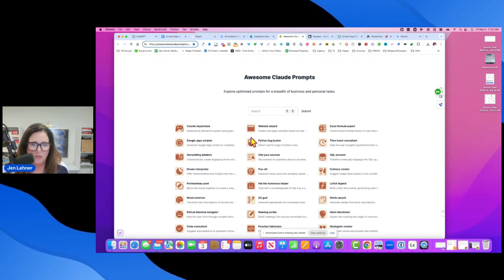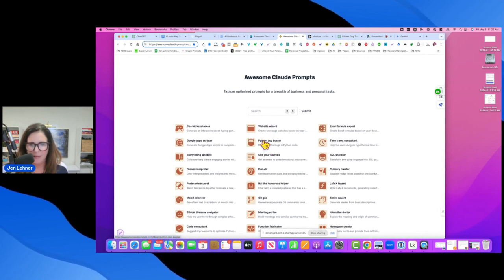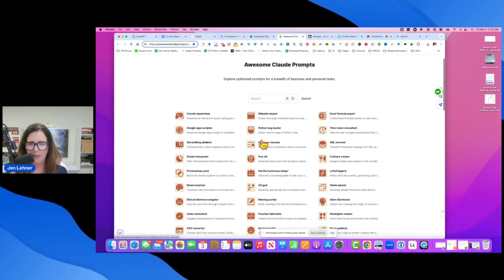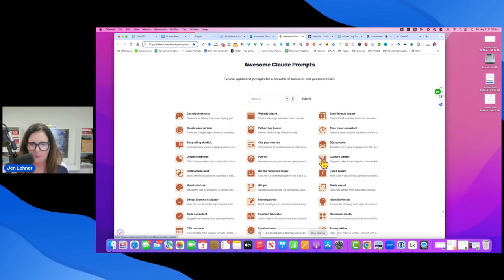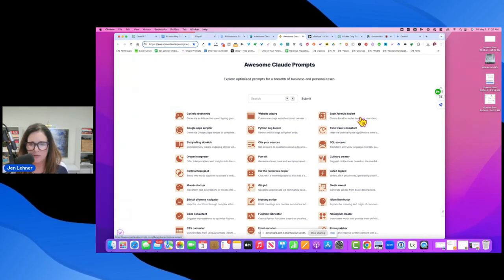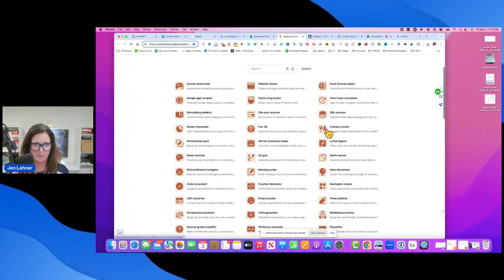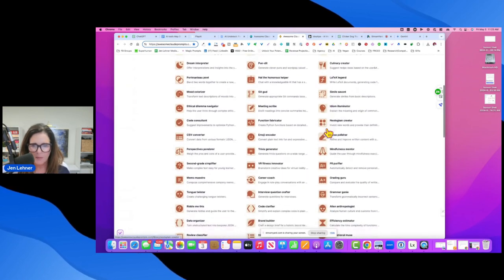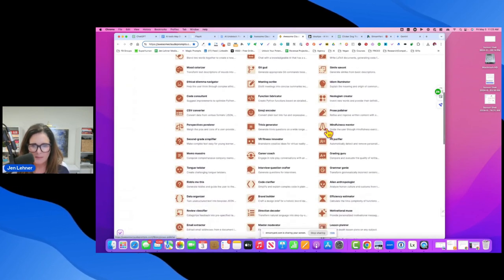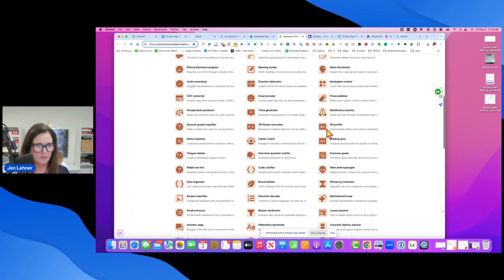But so many cool things like Python bug buster, Excel formula expert, create Excel formulas based on user description. Let's see. I mean, just so many.